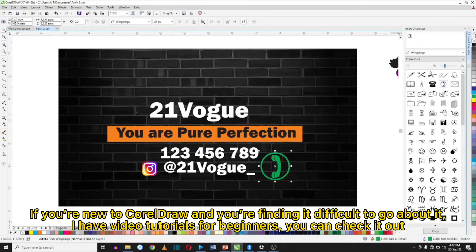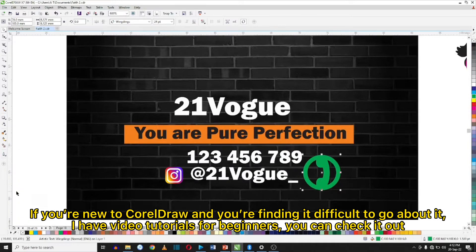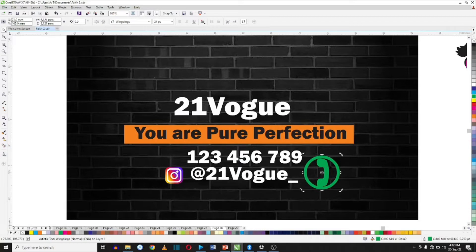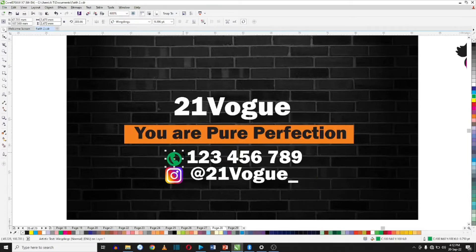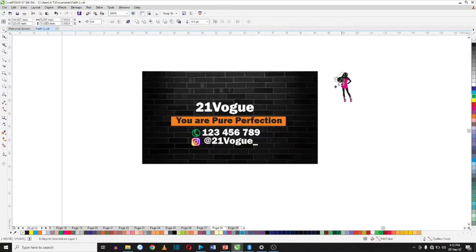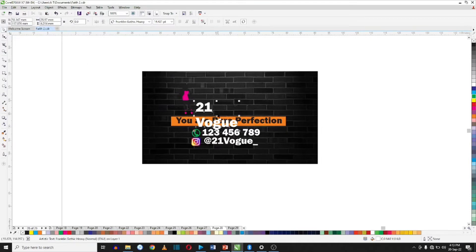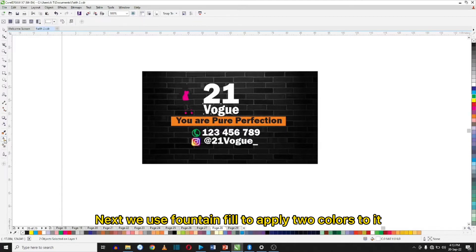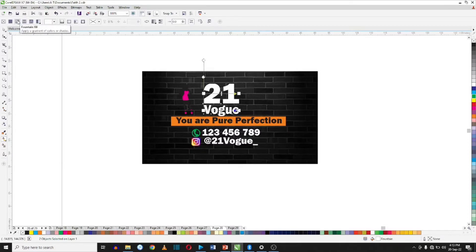If you're new to CorelDraw and finding it difficult to get started, I have tutorial videos for beginners — you can check it out, I'll have it linked in the description. We'll break this text apart by pressing Ctrl+K. Next, we use the Fountain Fill filter to apply a two-color treatment.